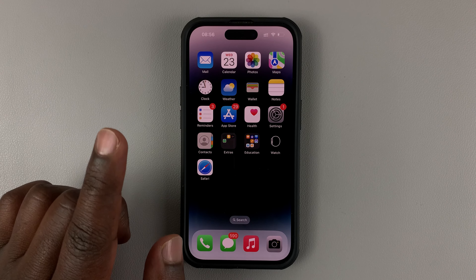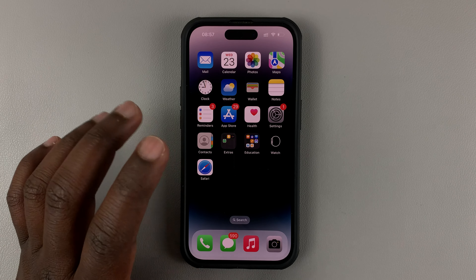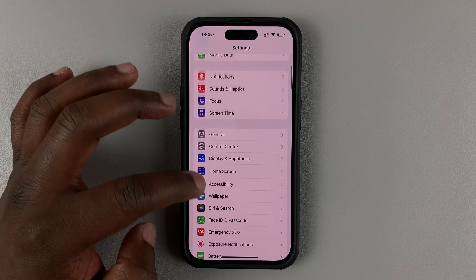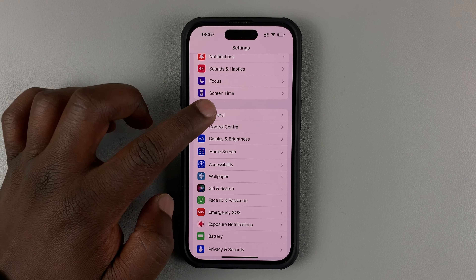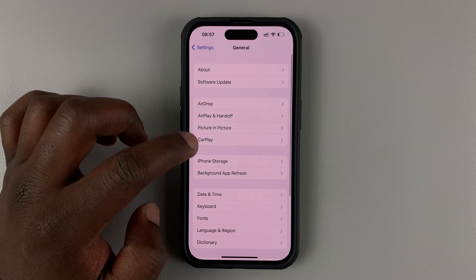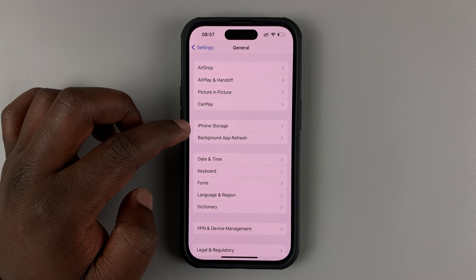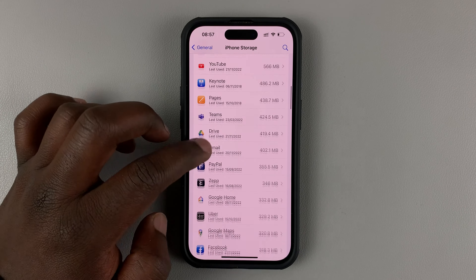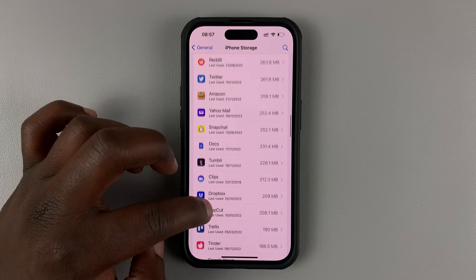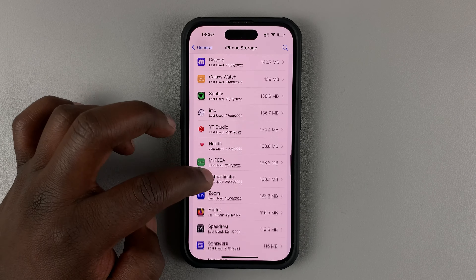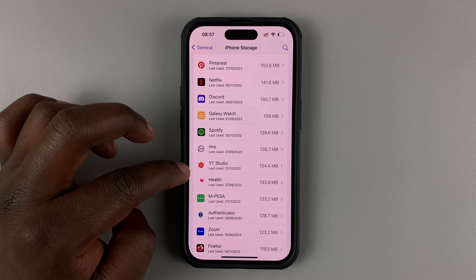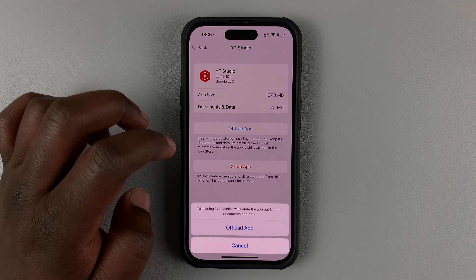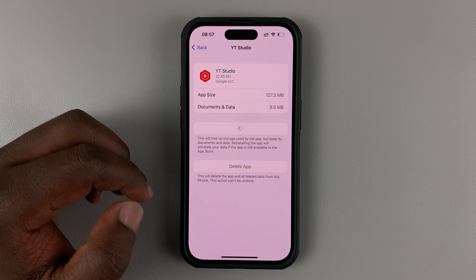Another thing you can do to solve that problem is to offload the application. Go into Settings. On the main Settings page, go to General. Tap on that. Under General, go to iPhone Storage. Tap on that and you should see a list of all the apps on your phone. Scroll down to YouTube Studio, find it, tap on it, and then go ahead and offload the app.